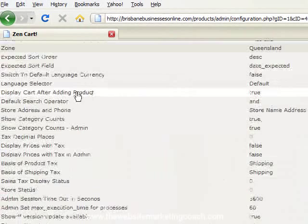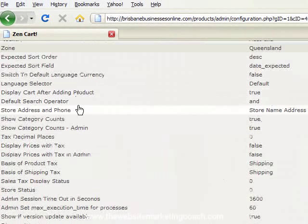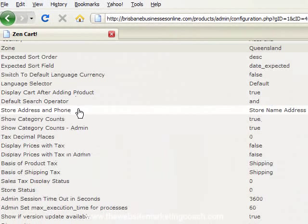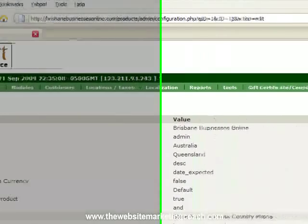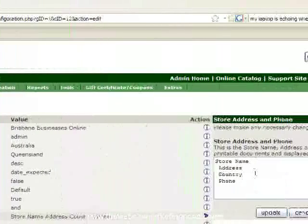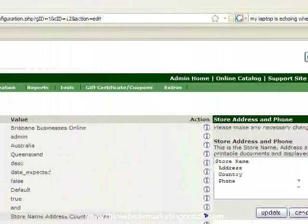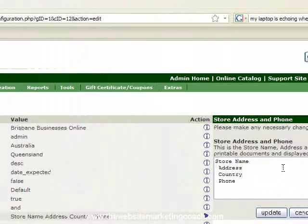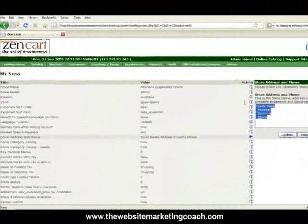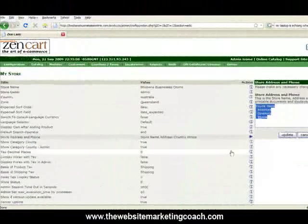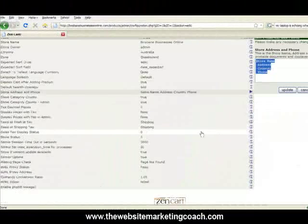Display cart after adding a product. Store address and phone number, that's obviously a good one. People want to know that they're buying from someone that they know is reasonably local. So you can put your details in there.